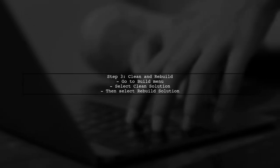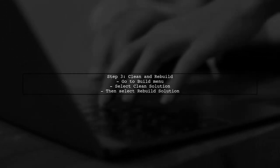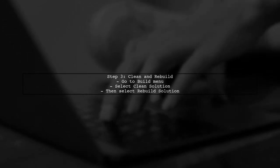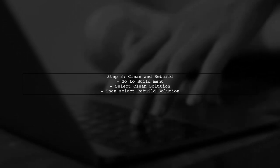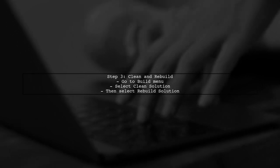If the version is correct, try cleaning and rebuilding your solution. This can resolve issues related to cached assemblies.